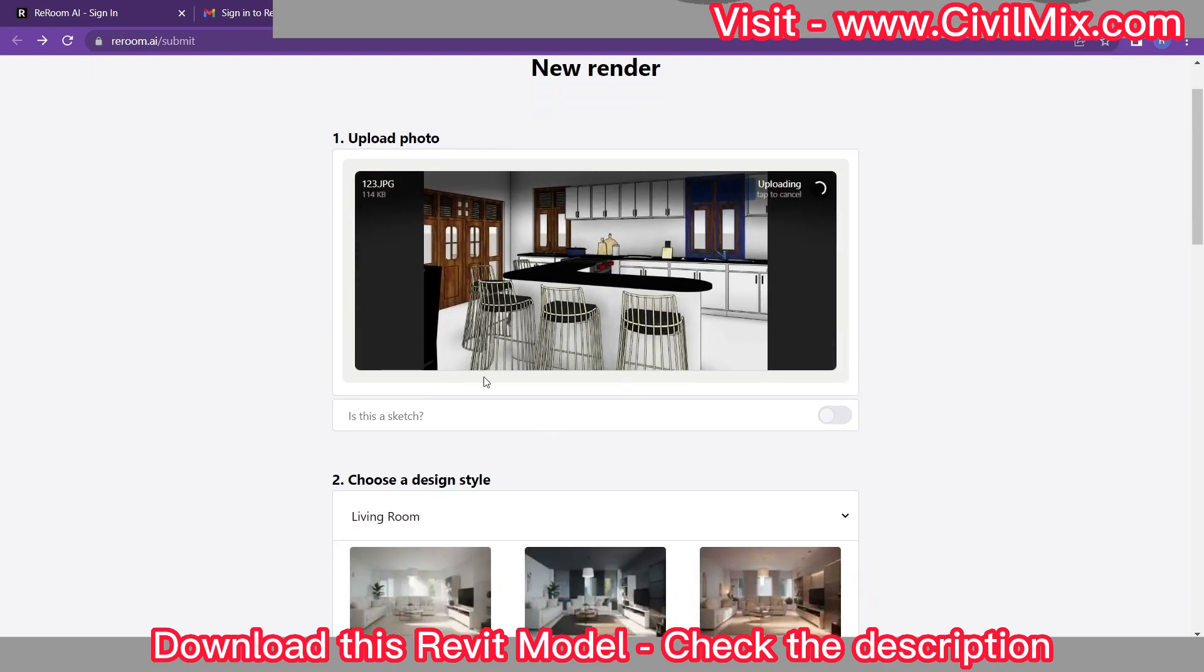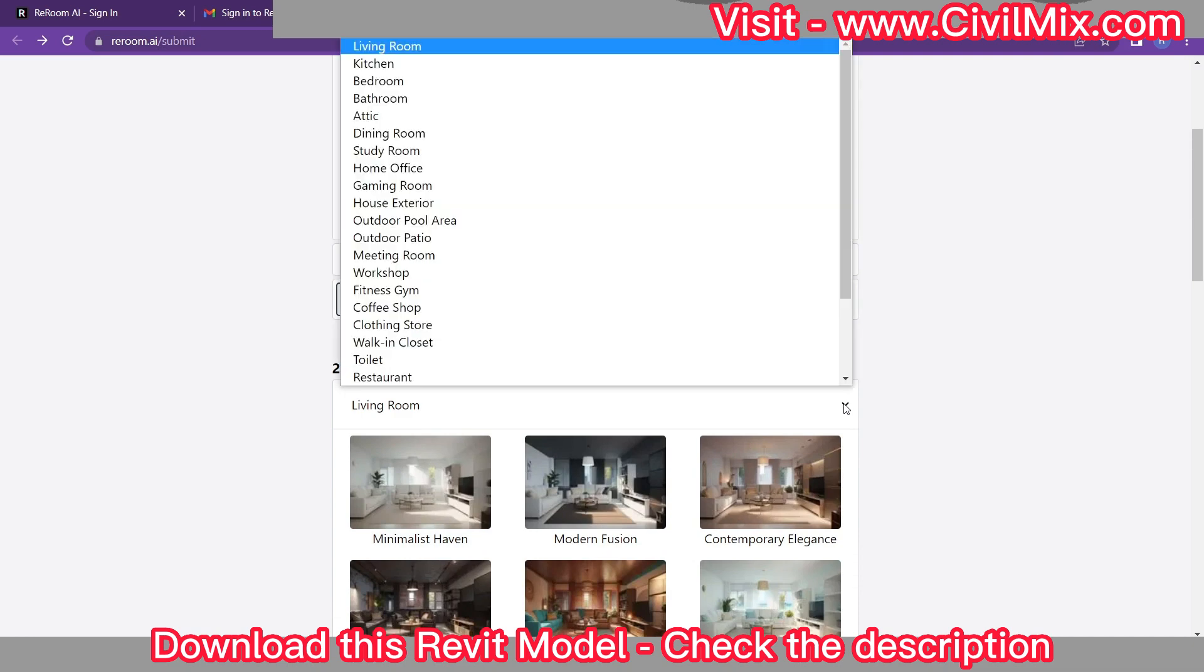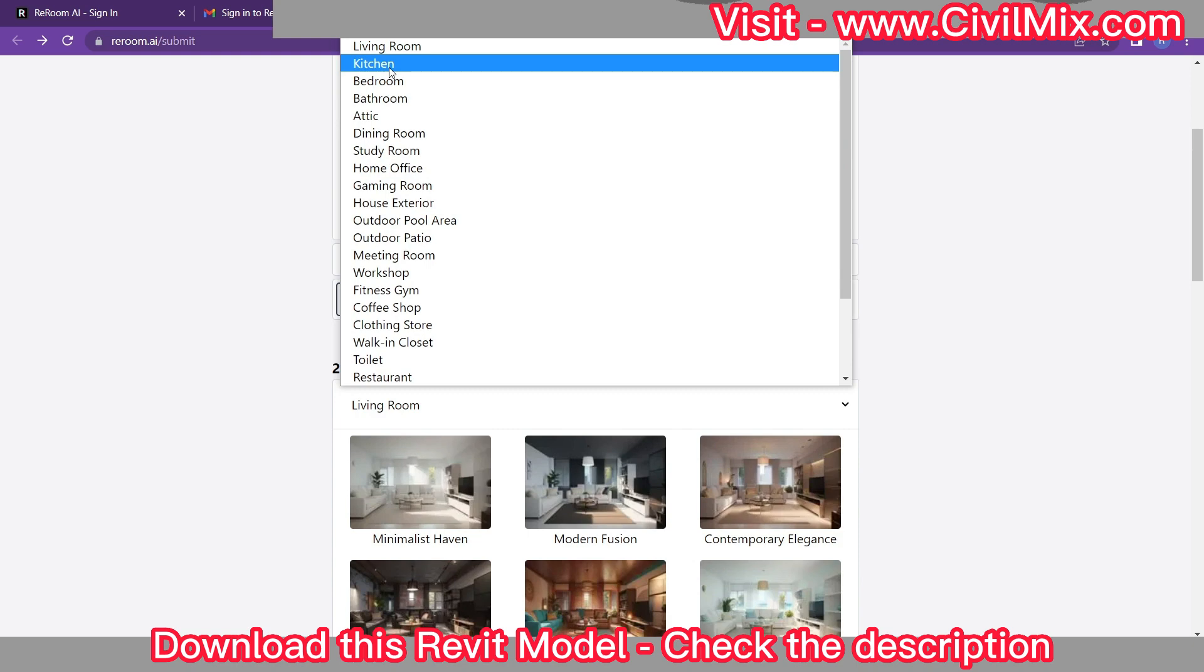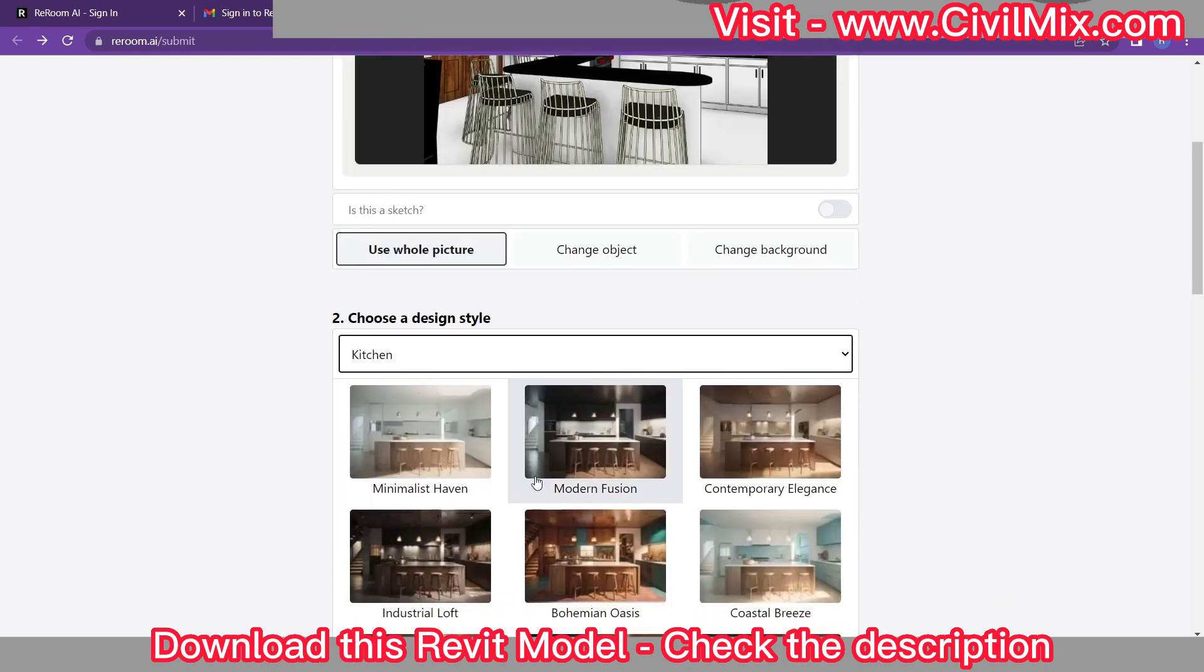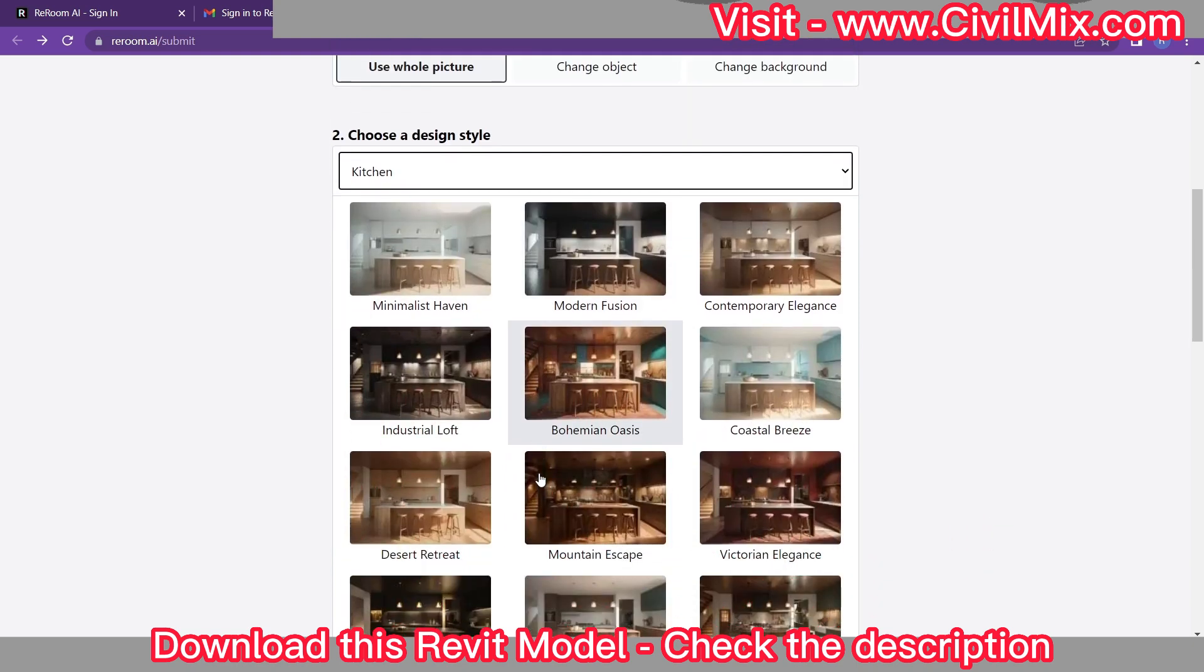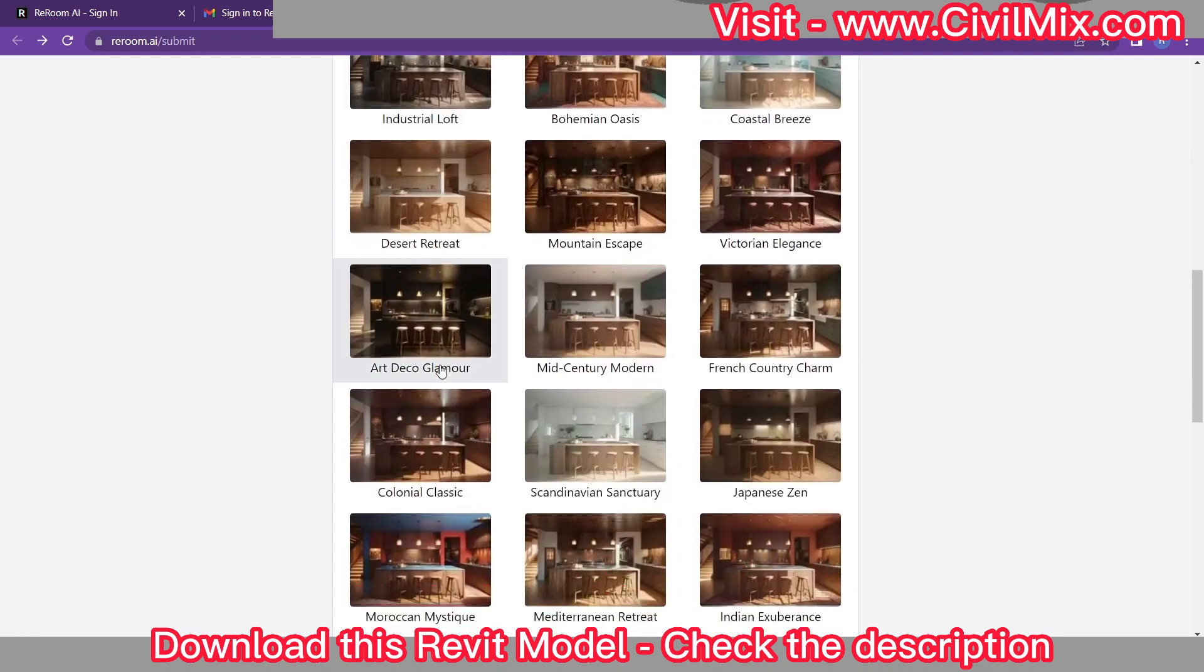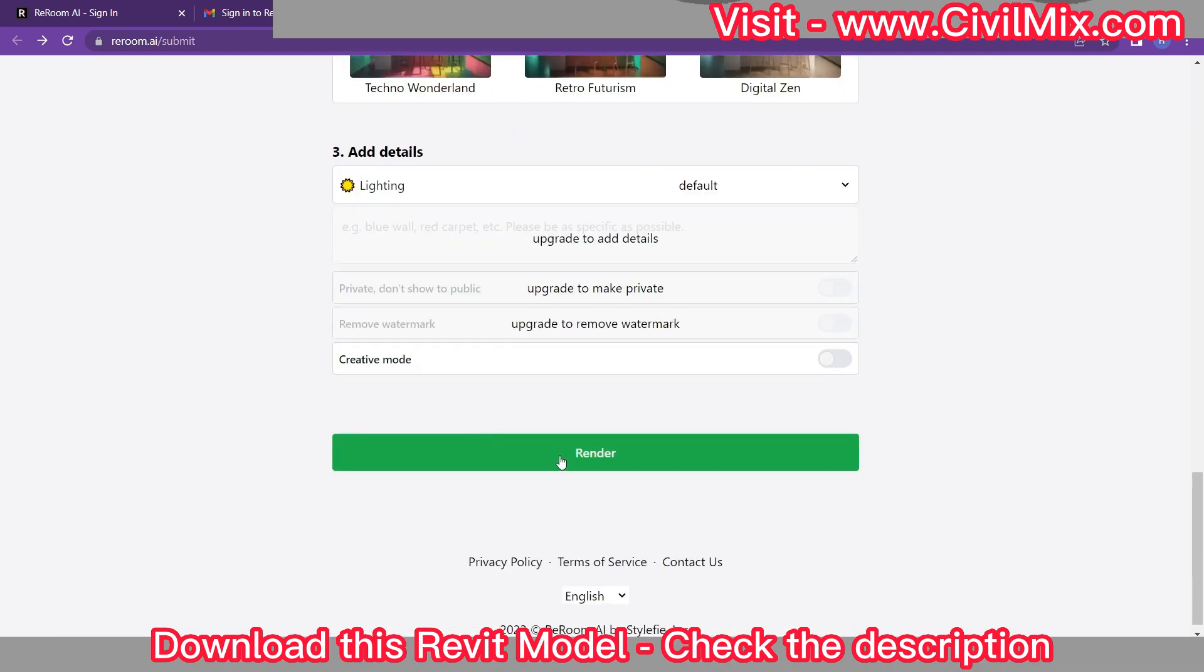Once your image is uploaded, you'll be prompted to select the room you want to transform. In this case, let's say we're focusing on the kitchen. Then, it's time to choose the design style that best suits your vision. Rerum.ai offers a wide range of styles to choose from, ensuring there's something for every taste and preference.